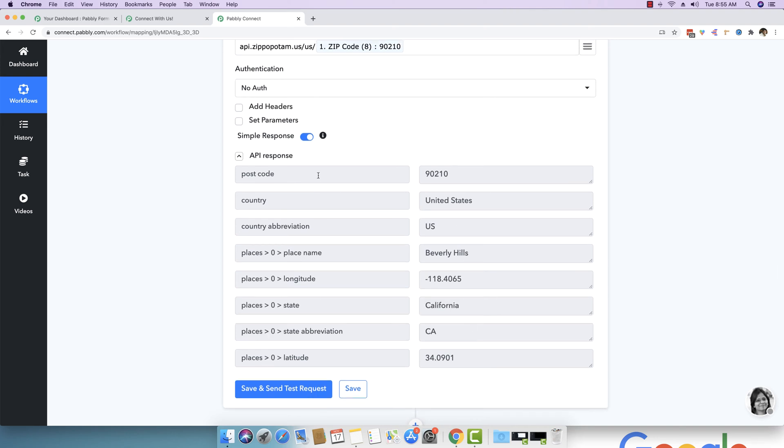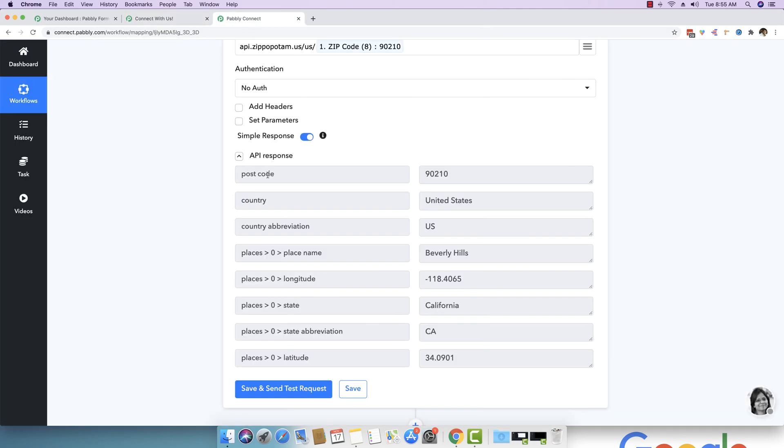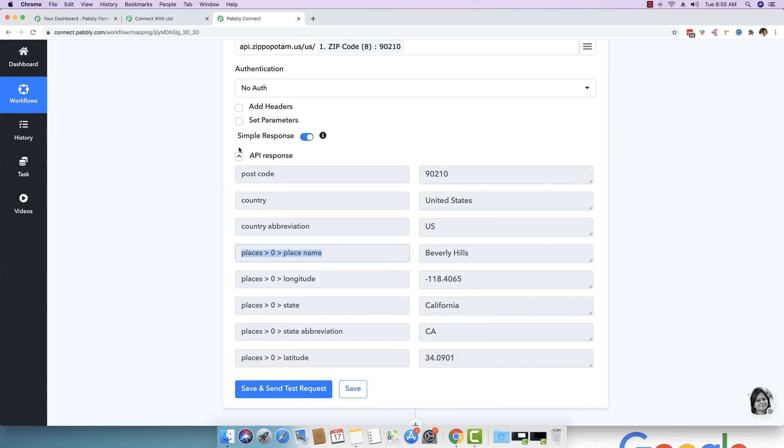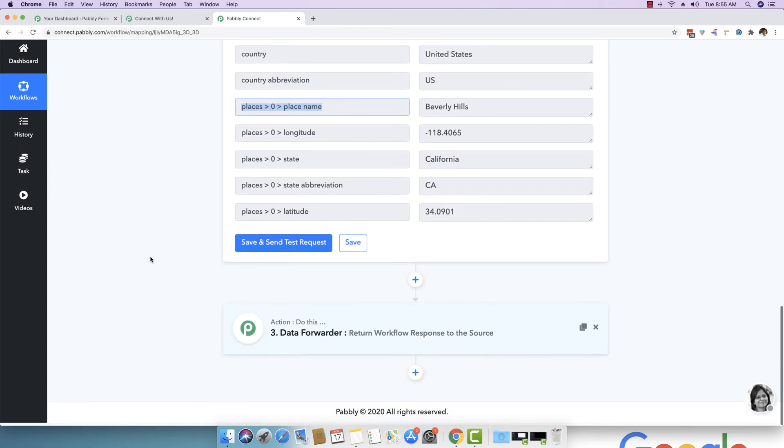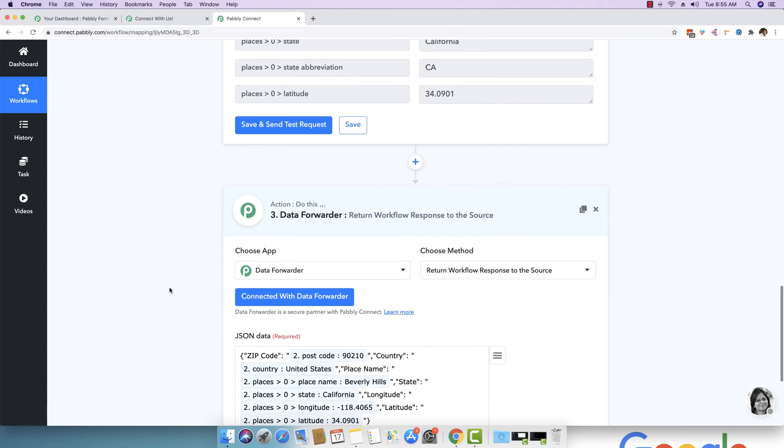Now we do not want to show the details as it is because sometimes it is not very organized. Sometimes it is not very neat. And sometimes the response, the key value pairs are not according to the naming convention that you really want to see. So for example, if you see the naming convention right here, we specifically wrote zip code, but this was showing as post code. Then it was country abbreviation. And then we had this key which says places zero place name, but instead we wanted a simple place name right here. So it was not very neat. So we actually responded back with a response.